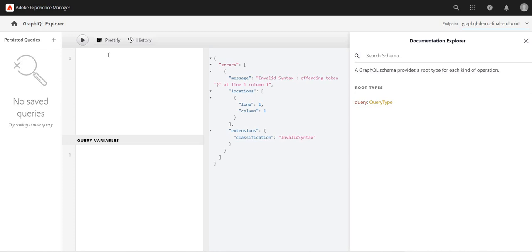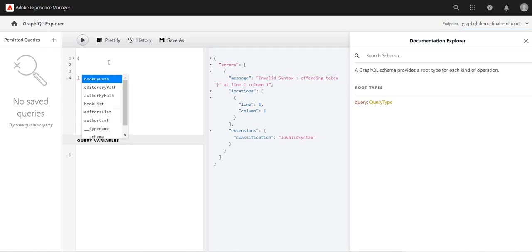...as book where we have given the fragment reference of author, so how can we utilize this now using this GraphQL feature? I have this model called book, and I'm using Control+Space. If I use this booklist...